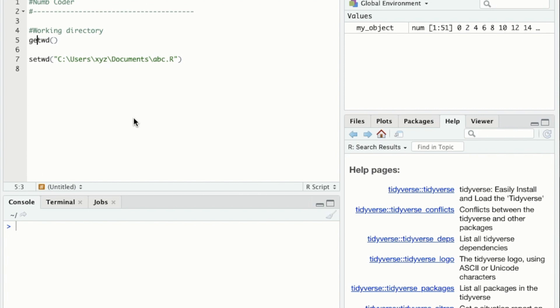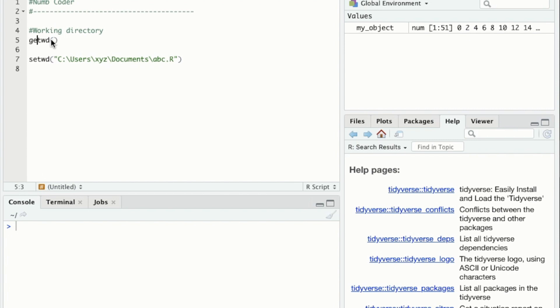To find out what your current working directory is, you can enter getwd() with the parentheses and run this line of code.